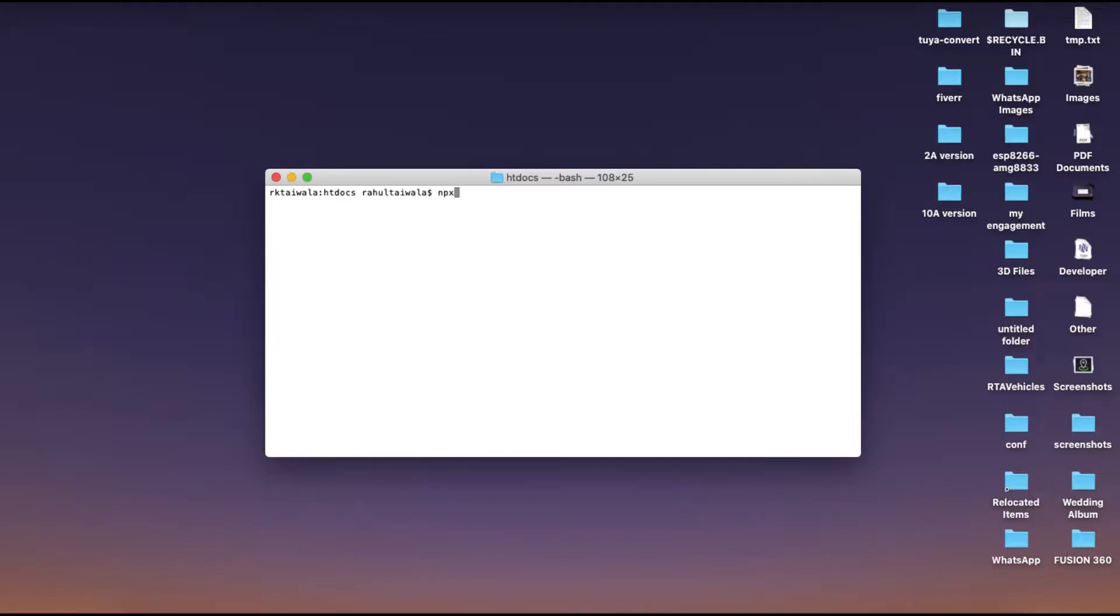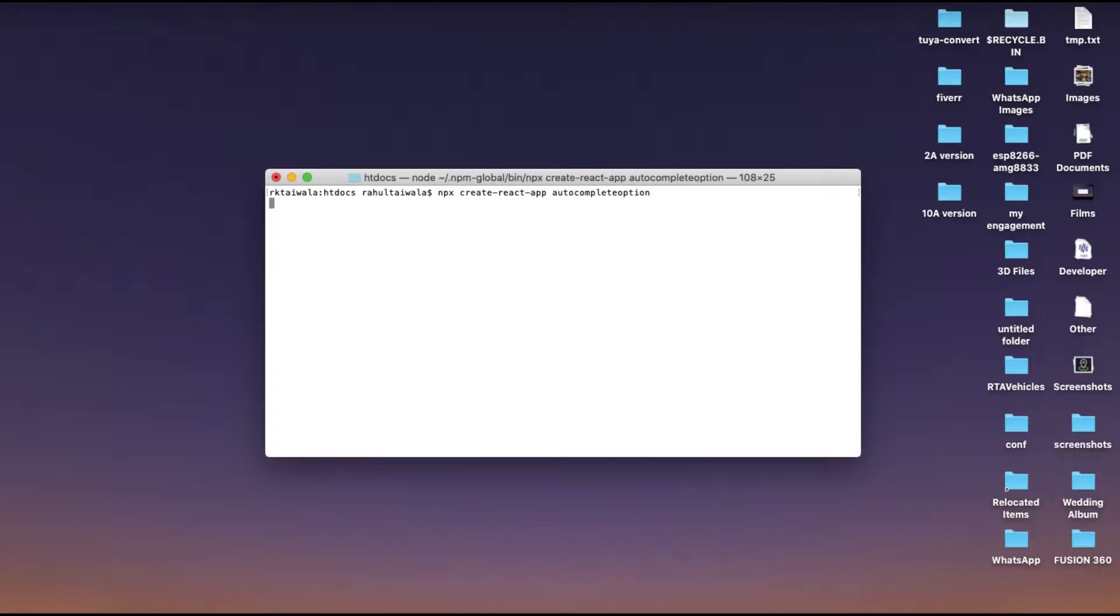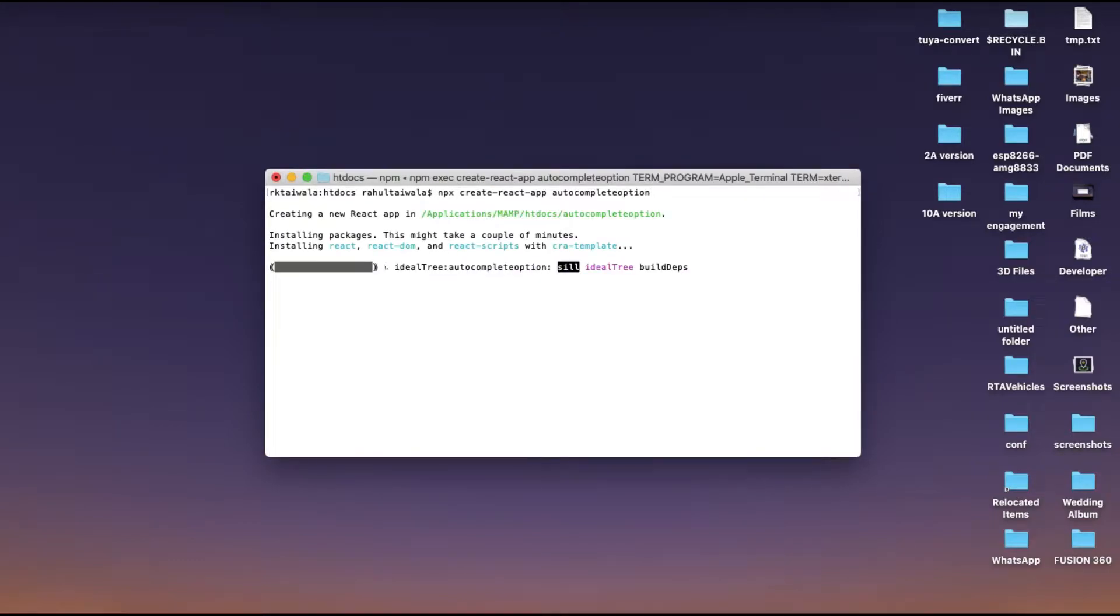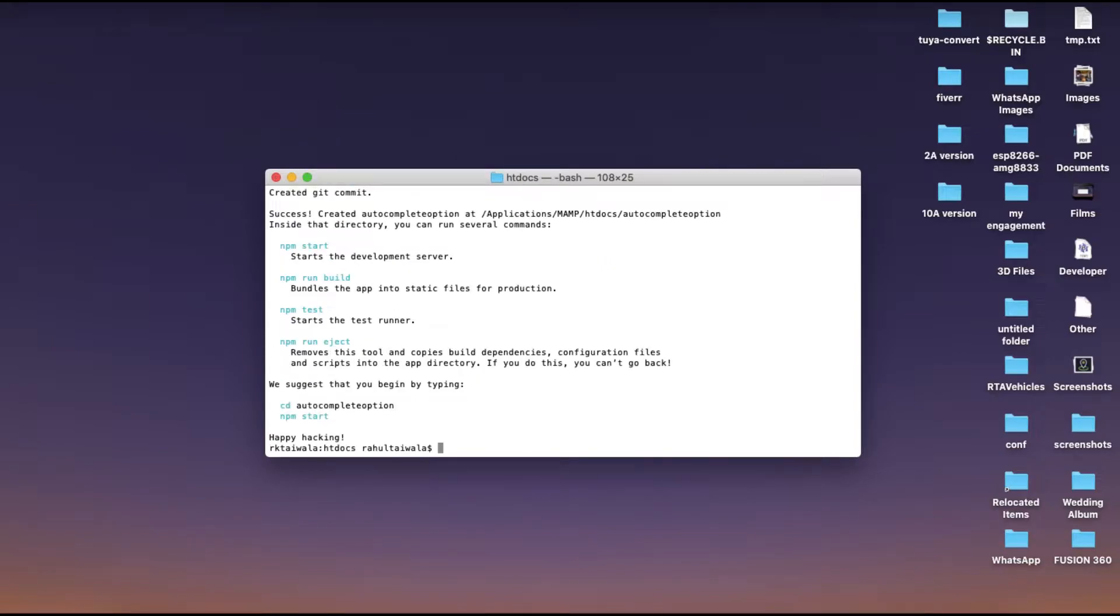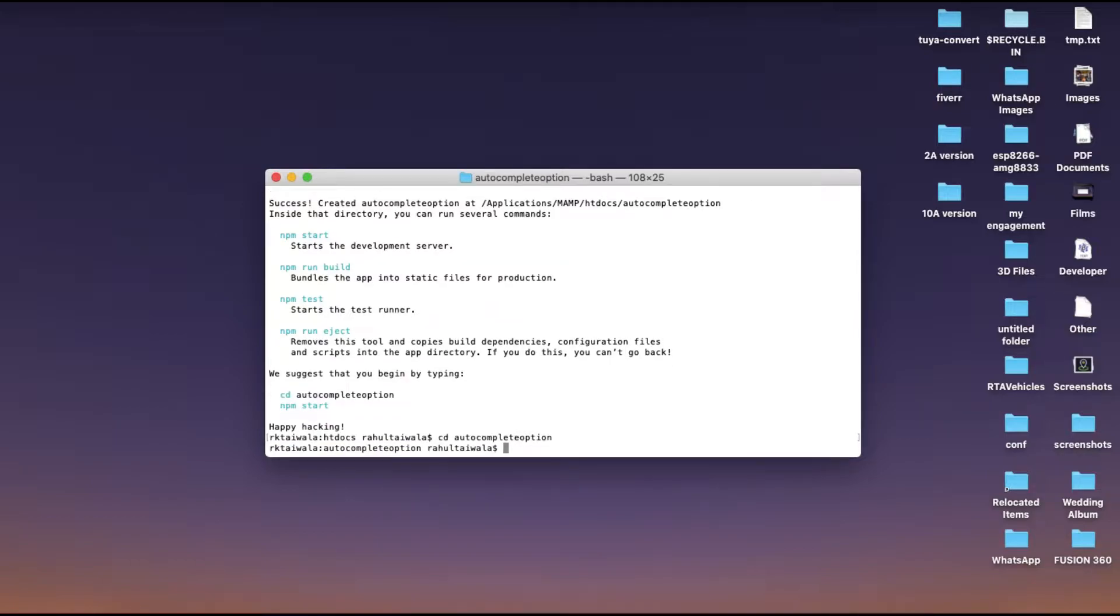Let's create a React app using the command npx create React app. I'm not going to get into the basic details. Once that finishes installing, move to the newly created directory and start your preferred code editor.